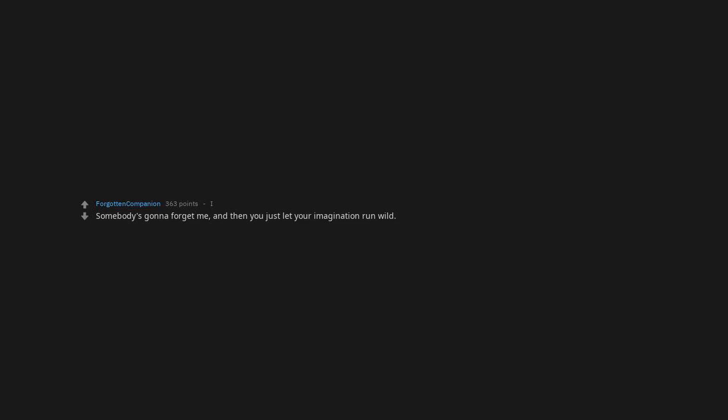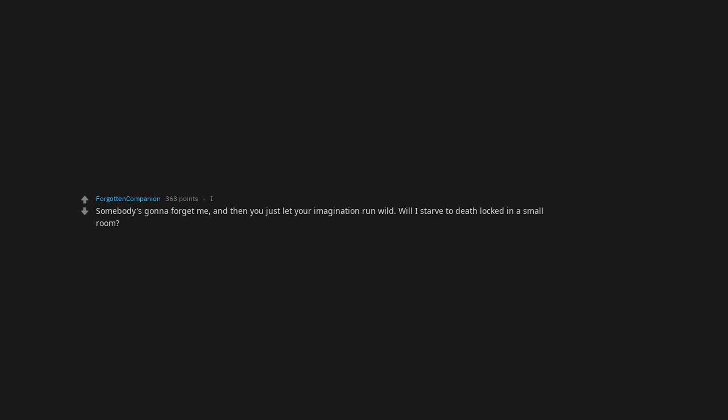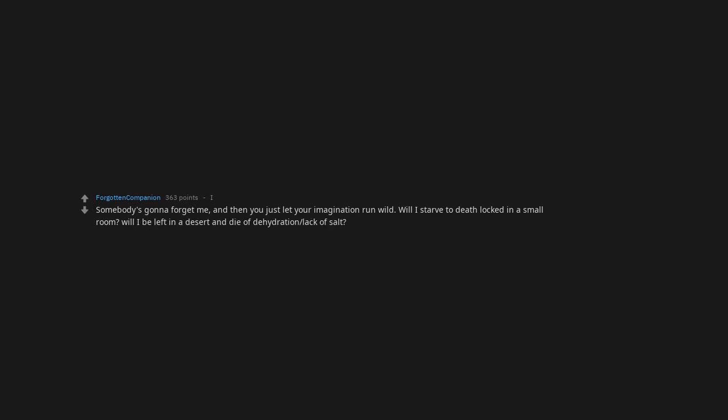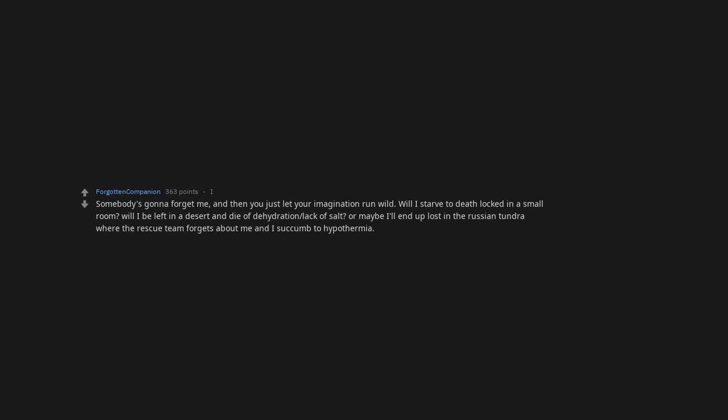Somebody's gonna forget me. And then you just let your imagination run wild. Will I starve to death locked in a small room? Will I be left in a desert and die of dehydration, lack of salt? Or maybe I'll end up lost in the Russian tundra where the rescue team forgets about me and I succumb to hypothermia. The options are endless.